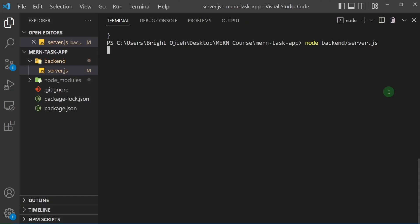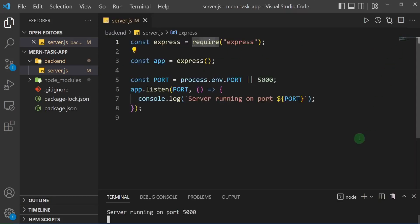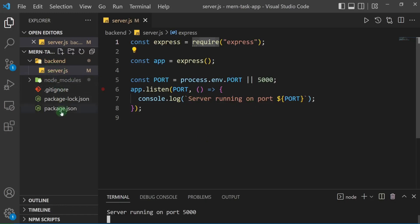That works perfectly! We now get 'Server running on port 5000'. We've been able to create our server and it works perfectly. In the next one we're going to make it so we can run our command from the package.json file. See you there.